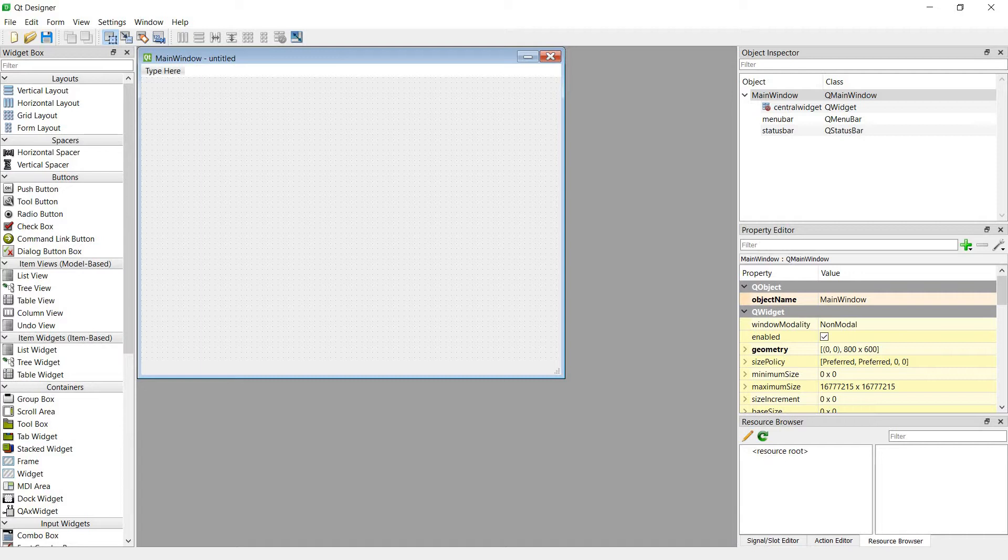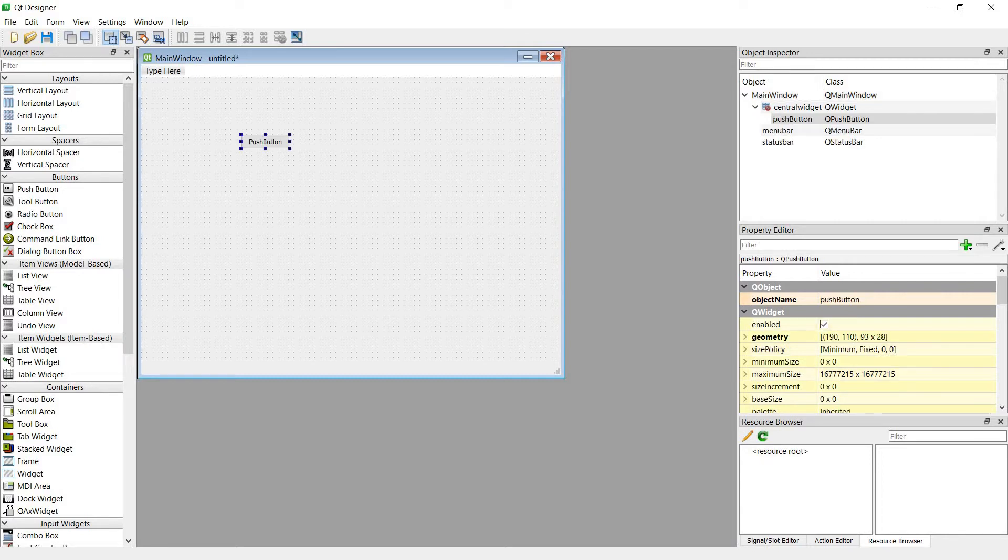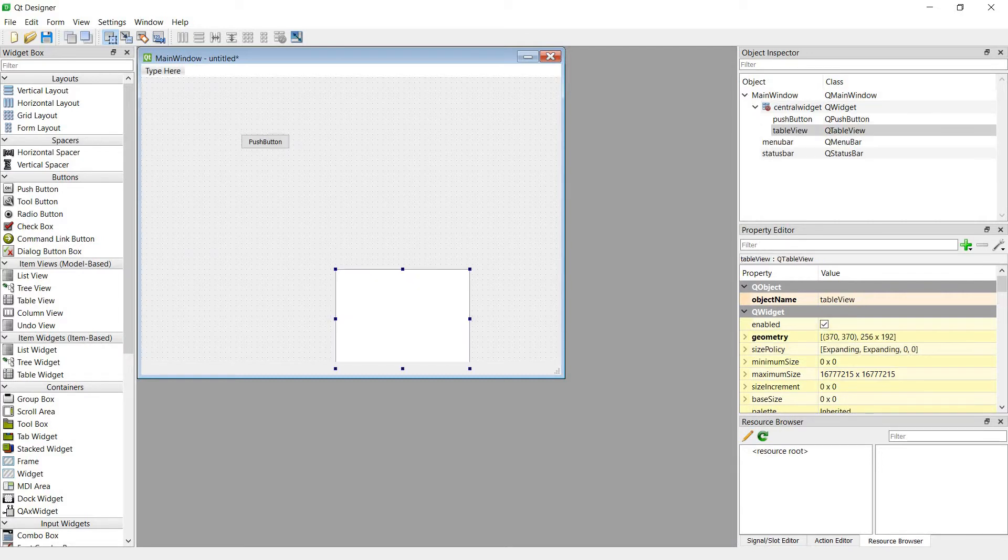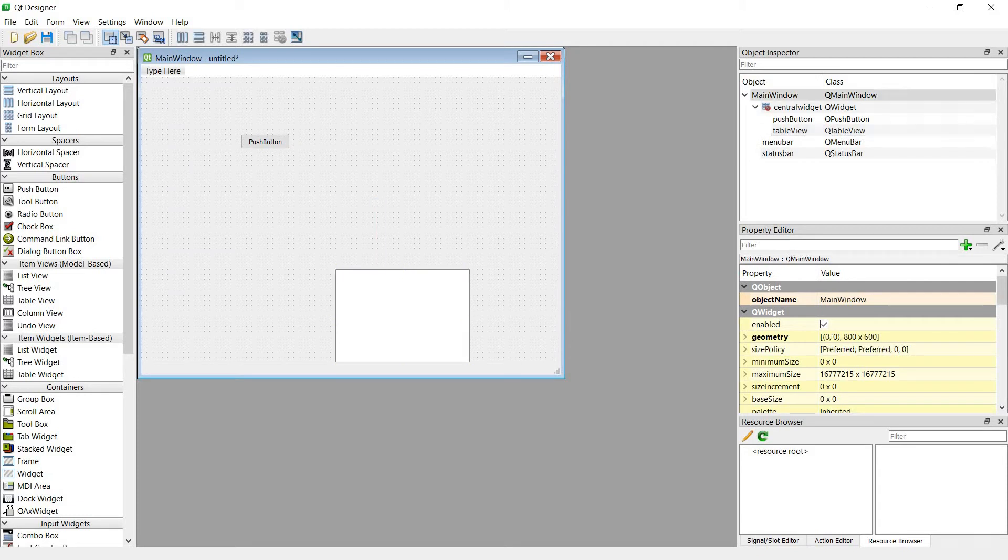So first we are in the Qt Designer. Let's make something: a push button, a table view.